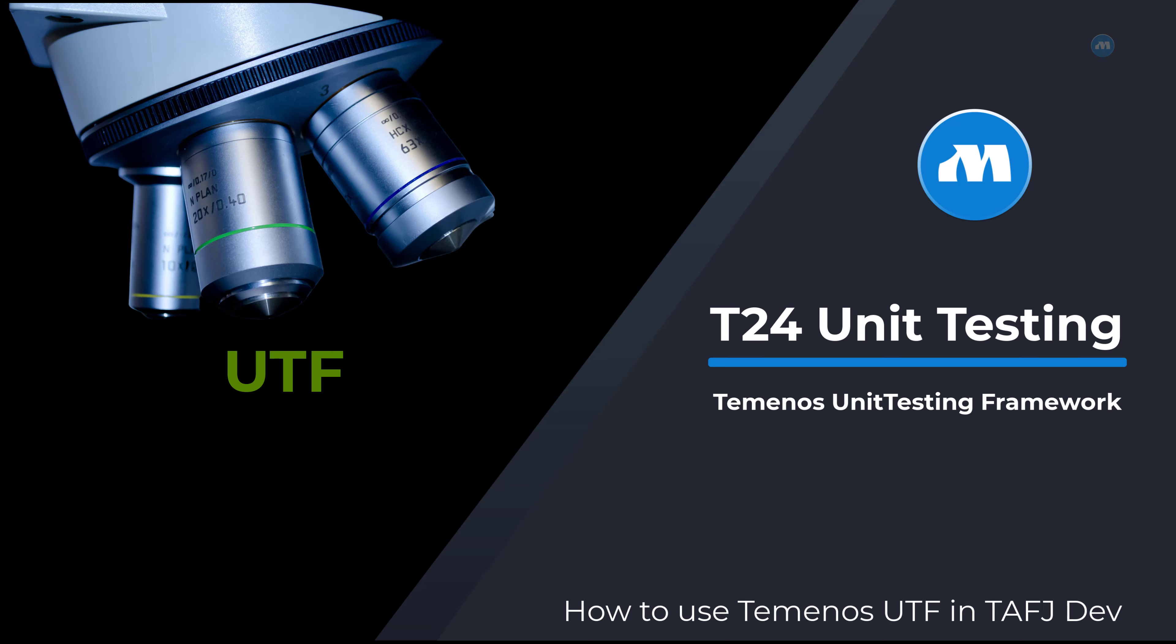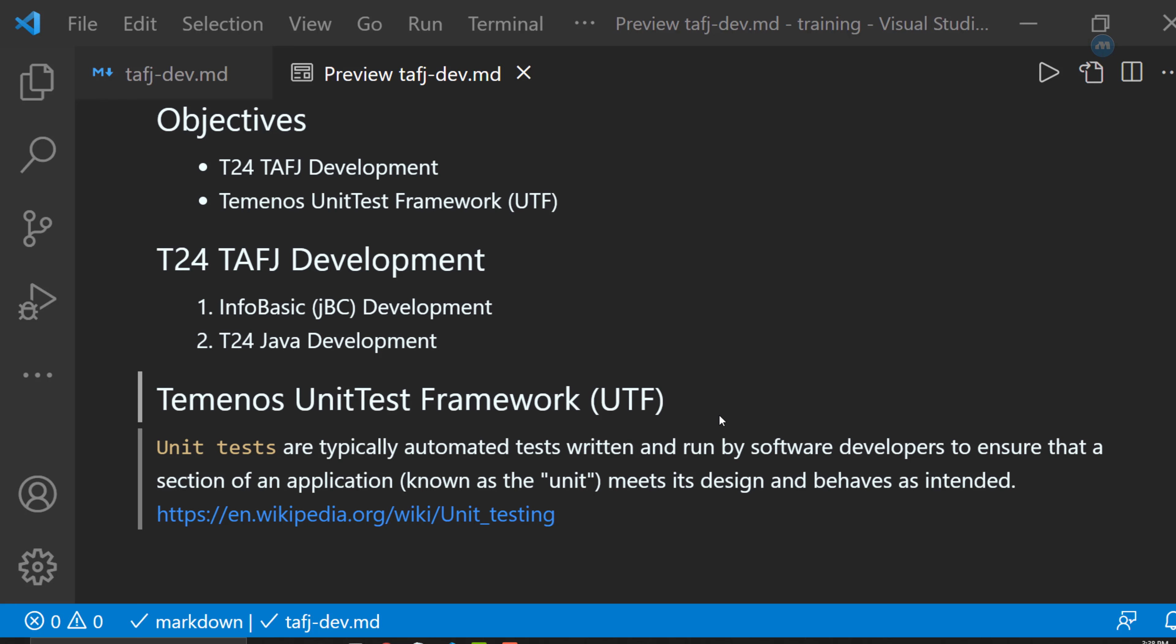Now let's move to our topic of today: Temenos unit test framework. Before we talk about unit test framework of Temenos, what is unit test? From Wikipedia, we read that unit tests are typically automated tests written and run by software developers to ensure that a section of an application, also known as unit, meets its design and behaves as intended. Now, a unit in T24 terminology is going to be a subroutine. In other words, the unit test framework will allow us to test if a particular routine behaves in the way it's supposed to behave and is producing the results it's supposed to produce.